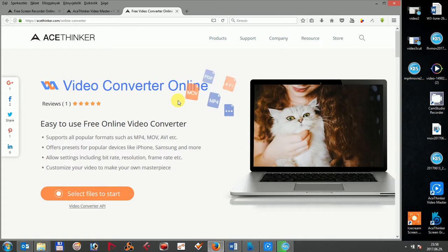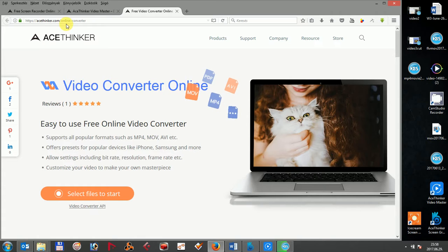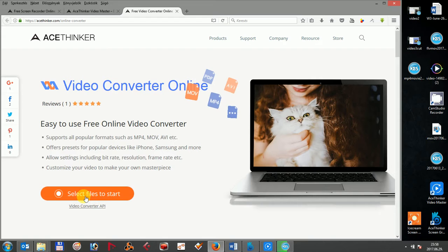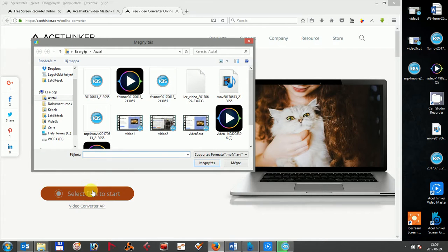To use the video converter online, go to the official AceThinker page at acetinker.com/onlineconverter. You can directly click on the orange select files to start button to start the launcher, which opens and updates automatically.